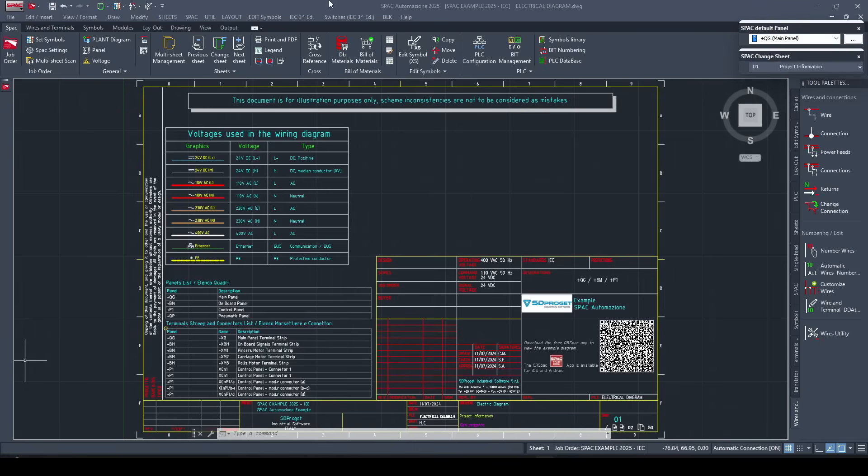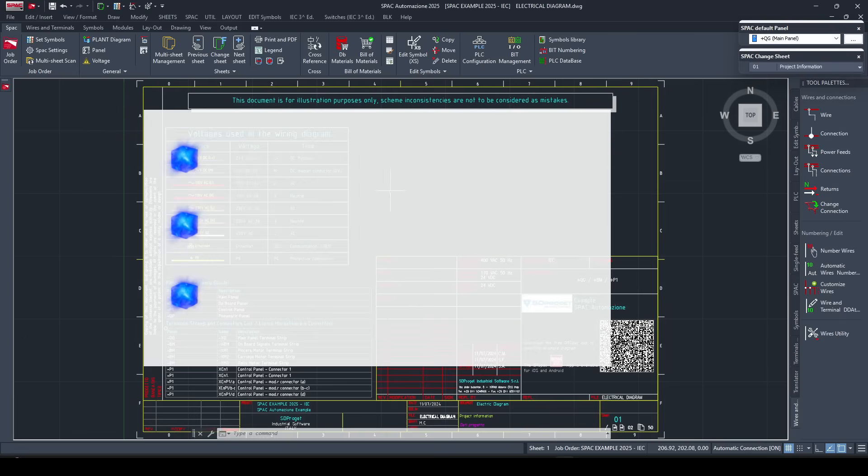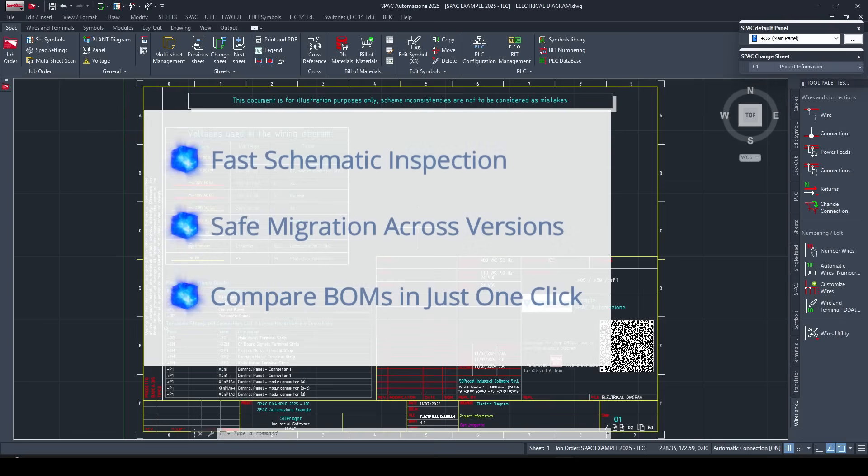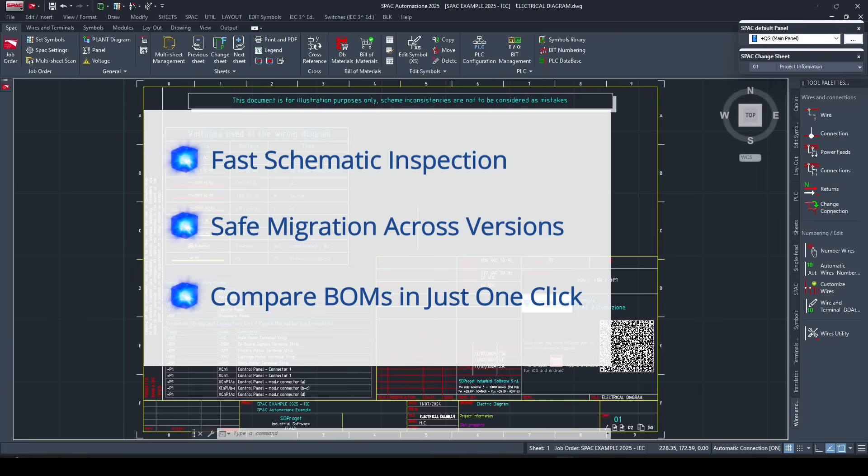In this video, we'll show you three powerful features in SPAC automation that many users overlook and that could really boost your productivity.